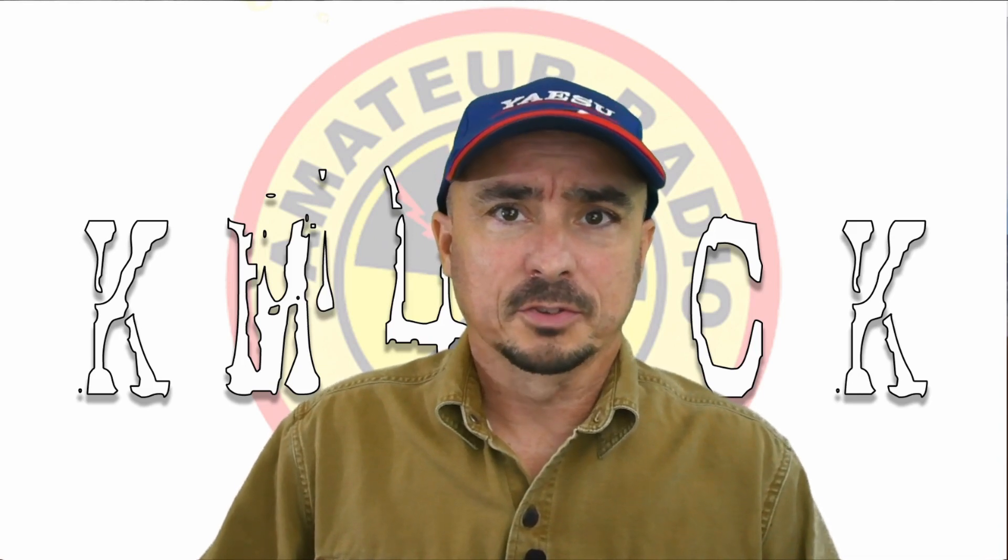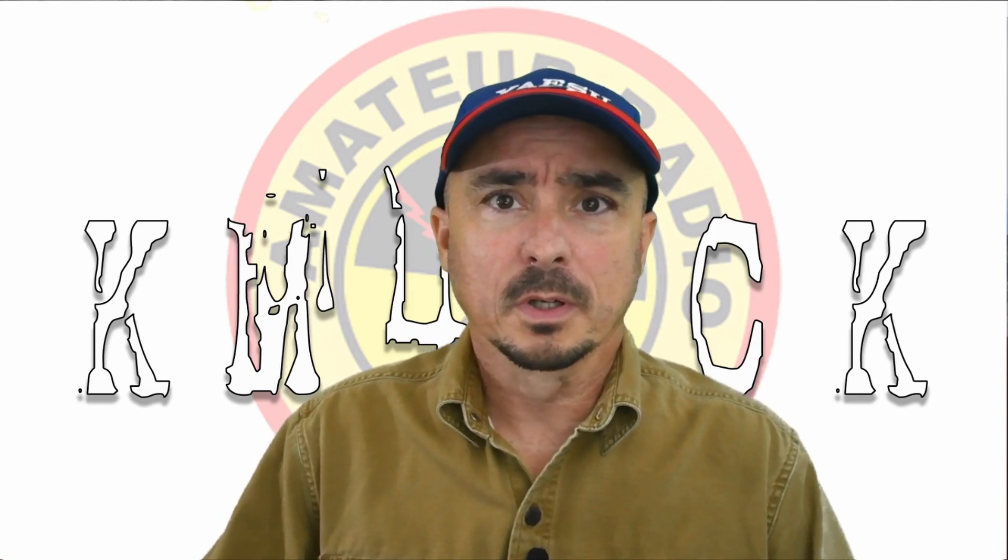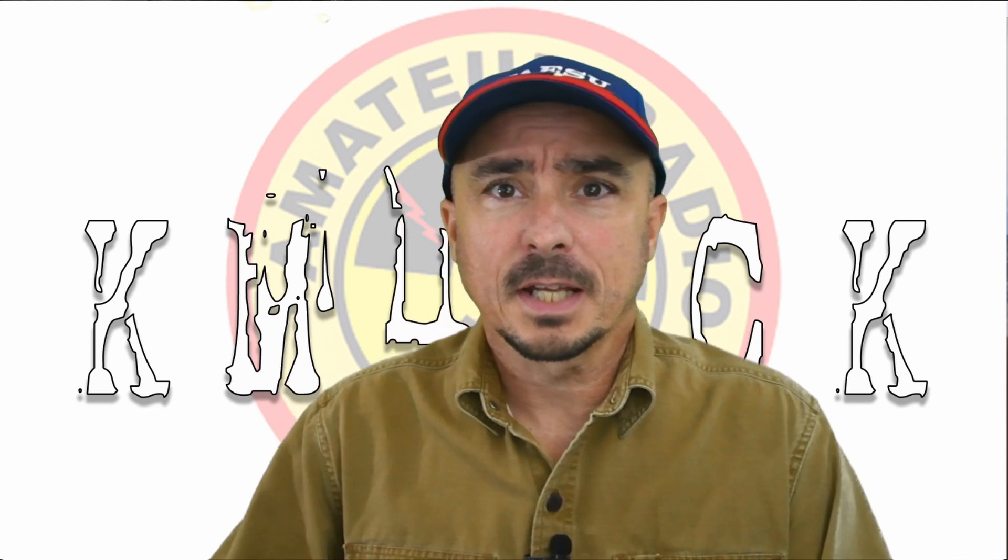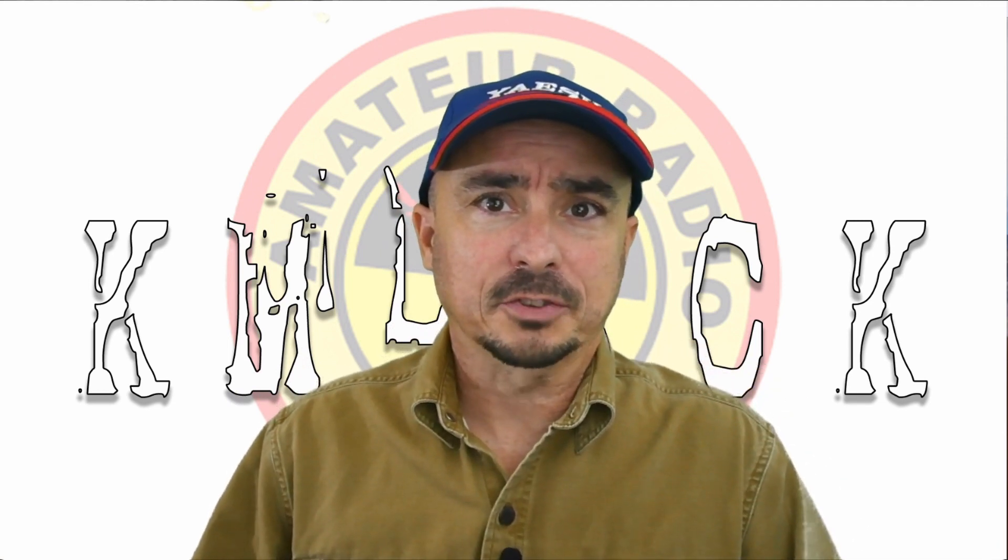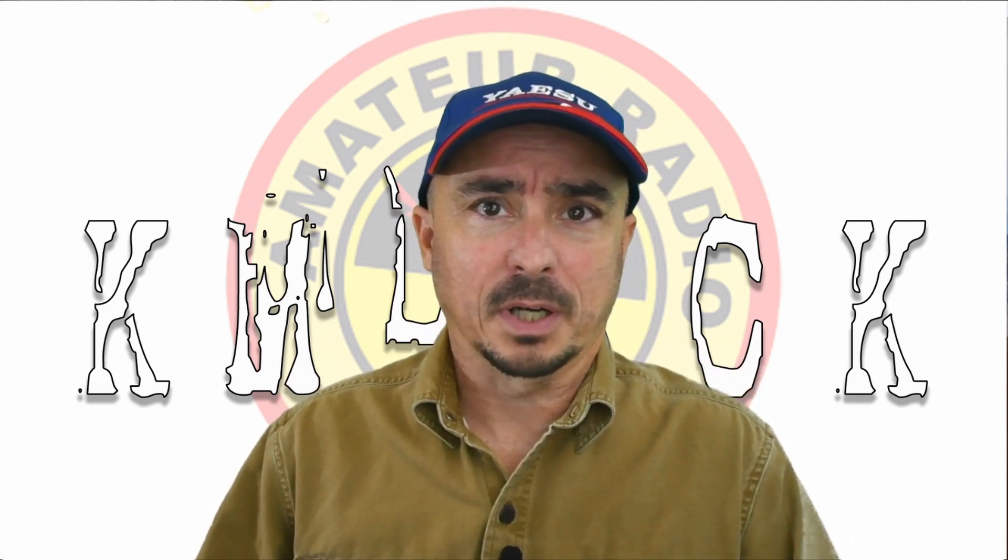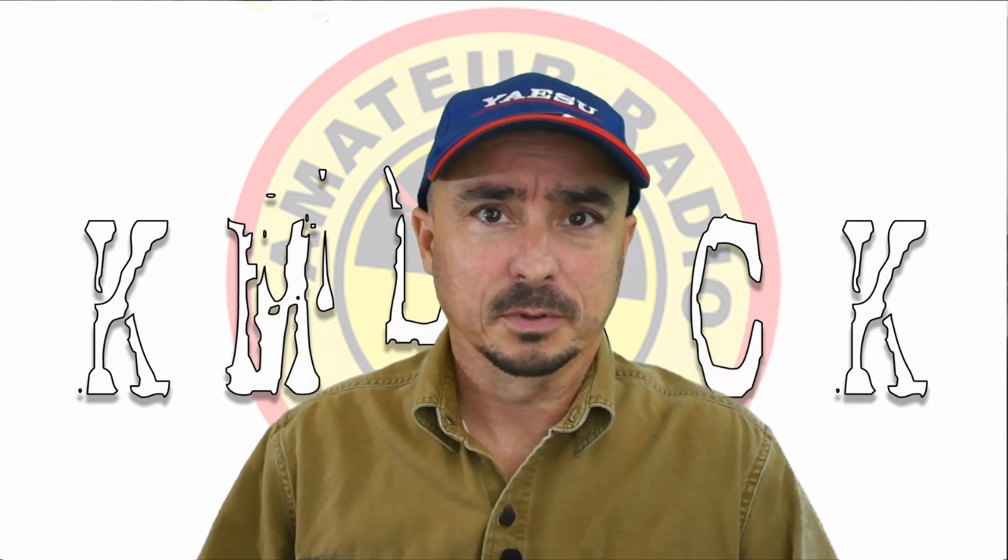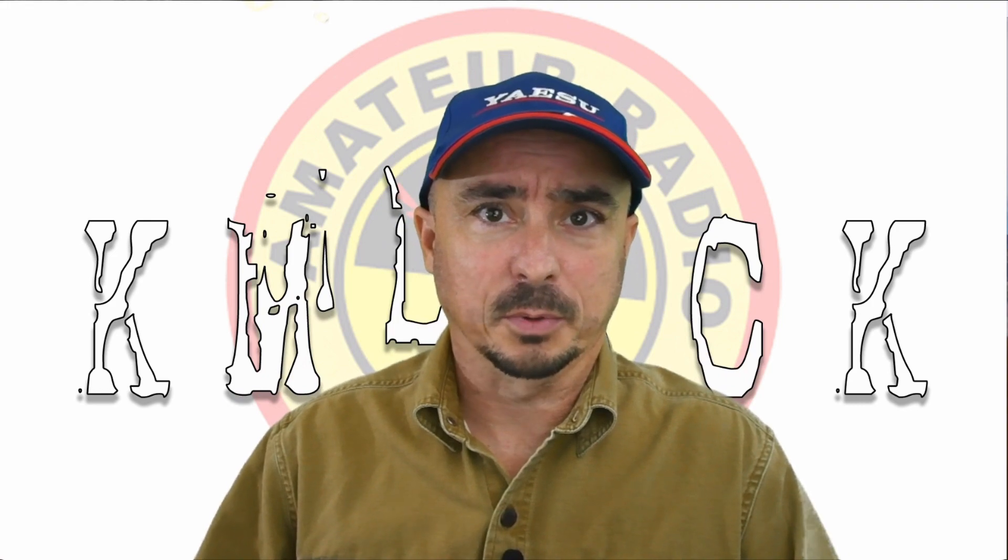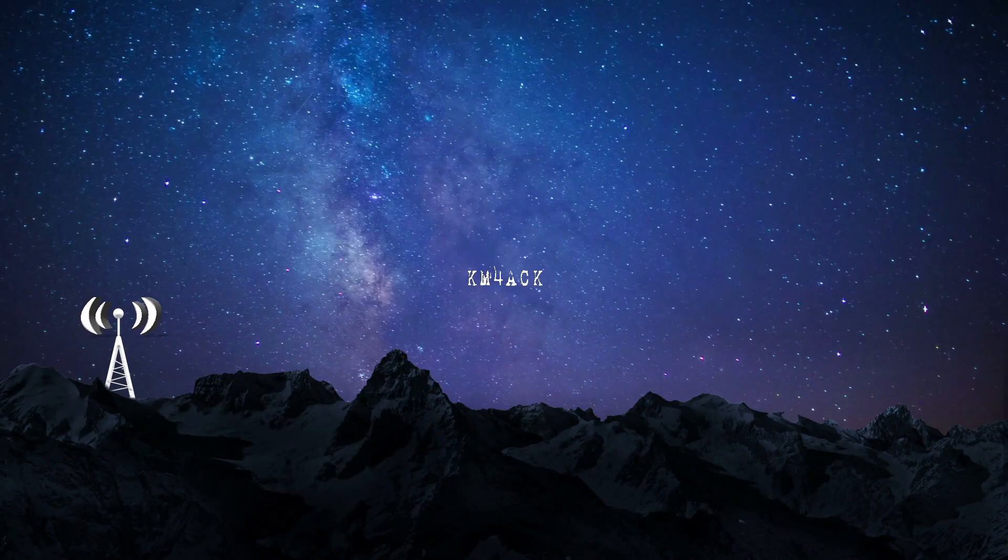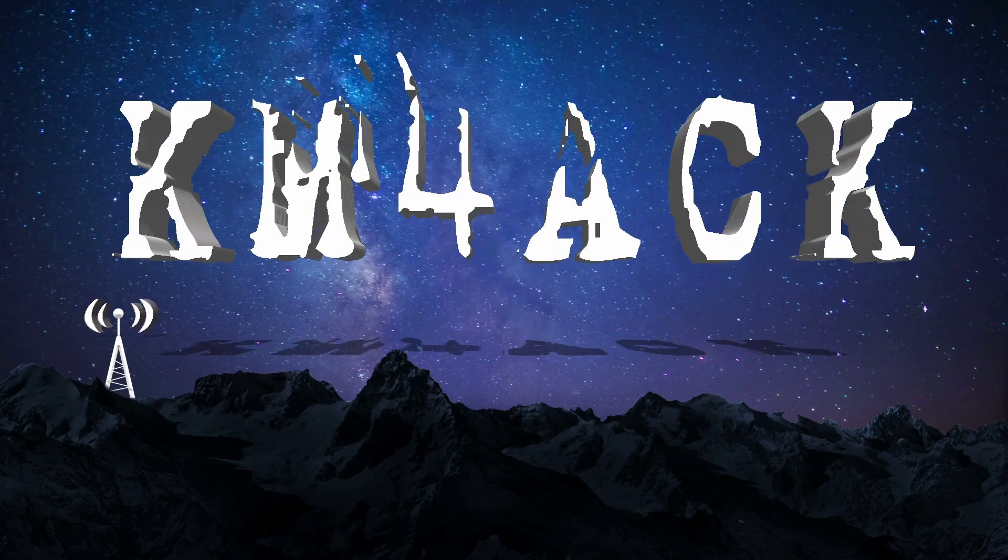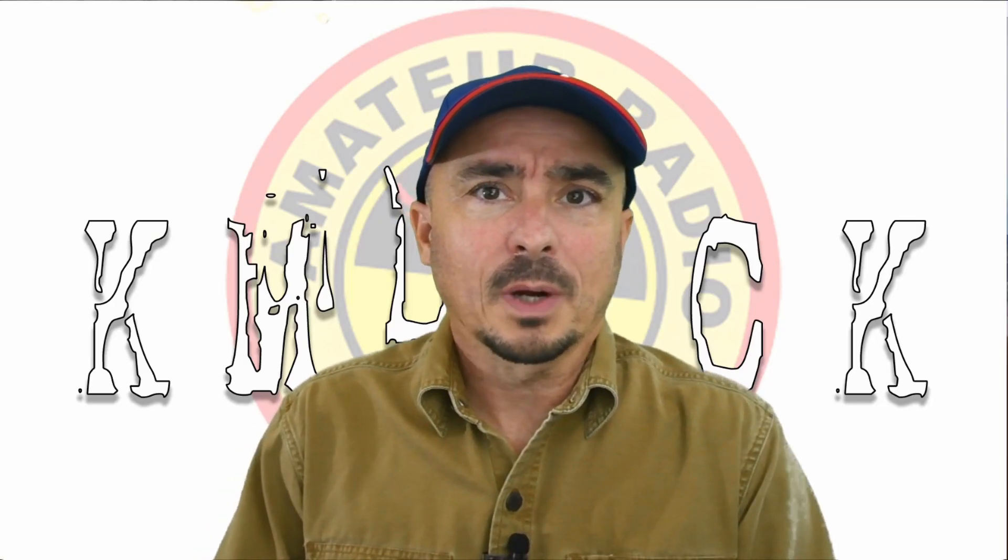Hey, welcome back guys. This is Jason, KM4ACK. Today, we're going to take a look at setting up the Pi Zero. Stick around, and we'll get right to it. A big shout out to these guys, they're my latest patrons over on Patreon. If you'd like to help support the channel, I'll leave a link to Patreon down in the description below.